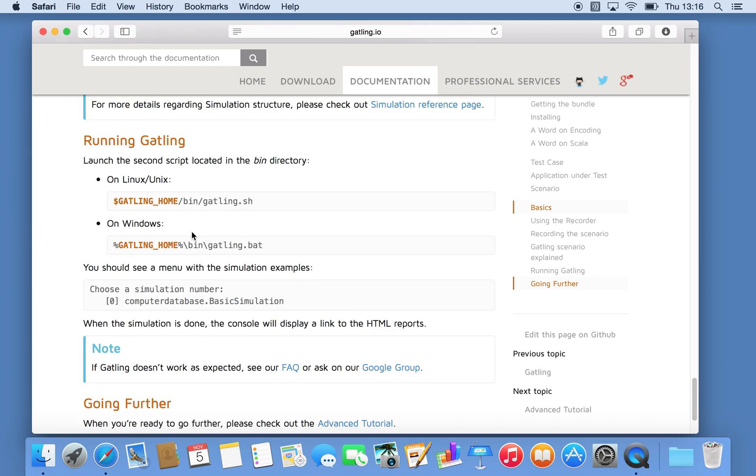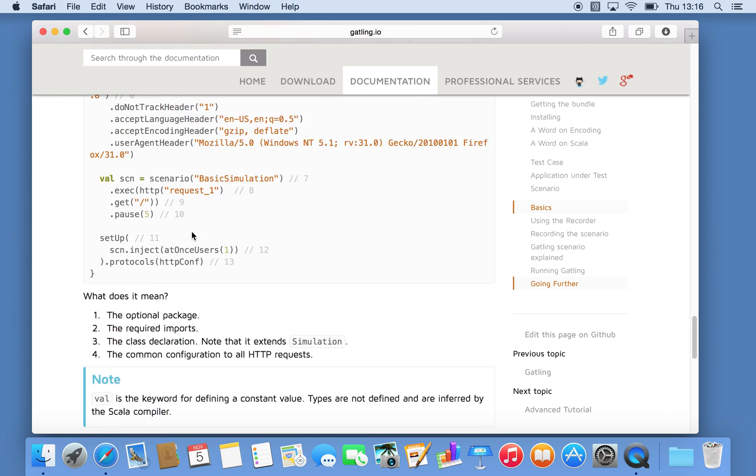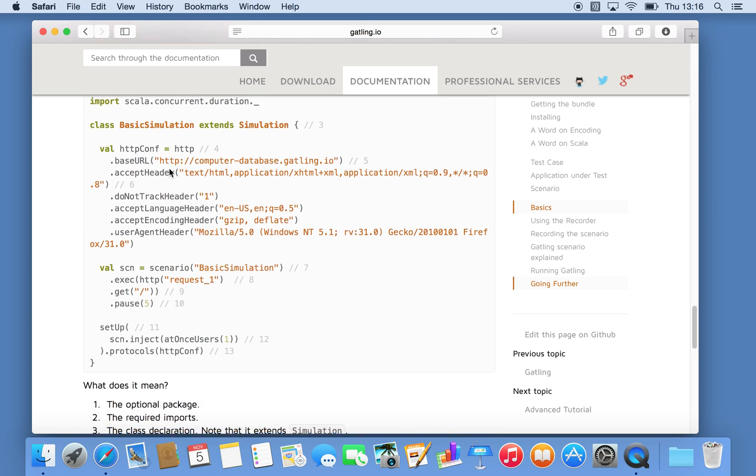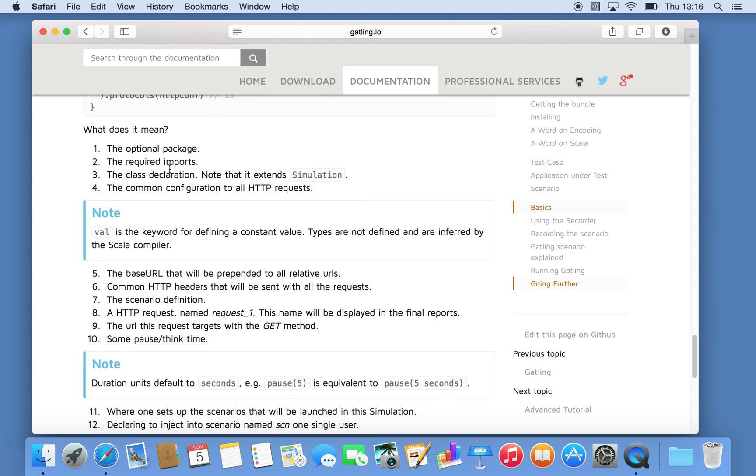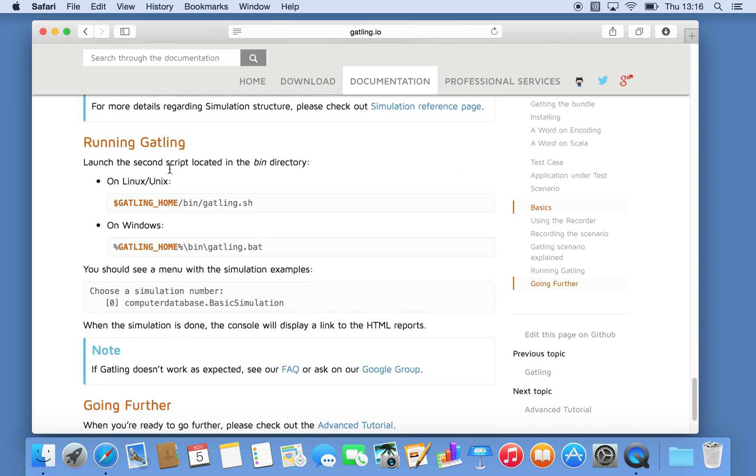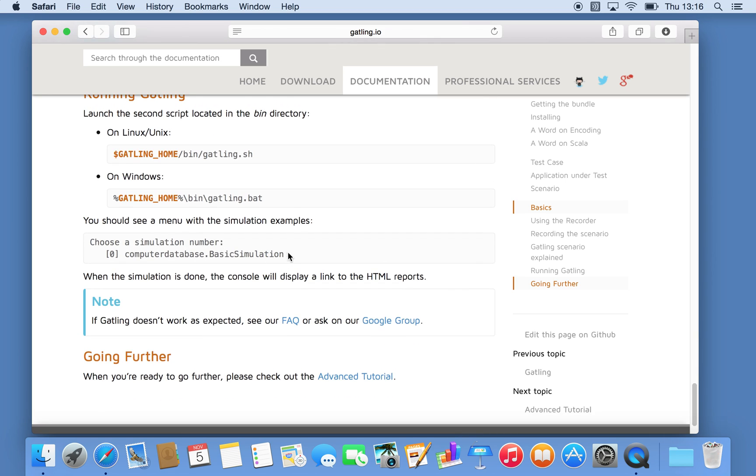Essentially that Scala simulation class needs to live underneath the Gatling libraries. And when you run the Gatling shell script that gets compiled and essentially displayed as a menu option when you want to run your test.